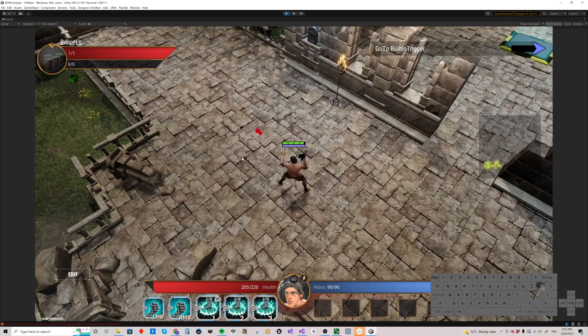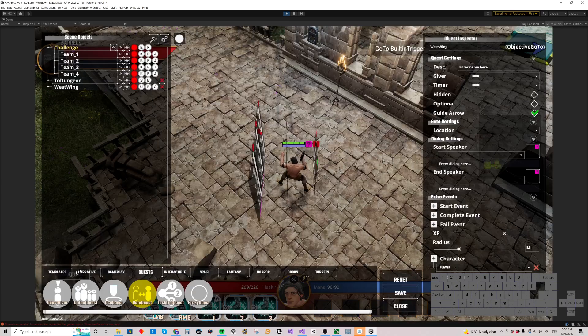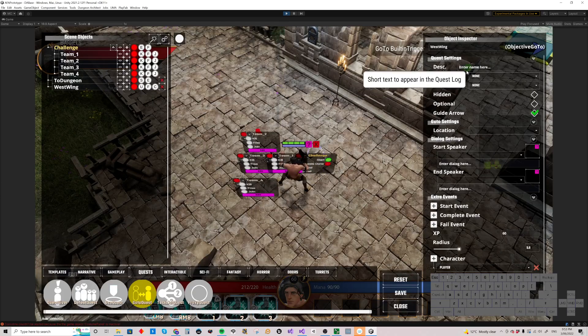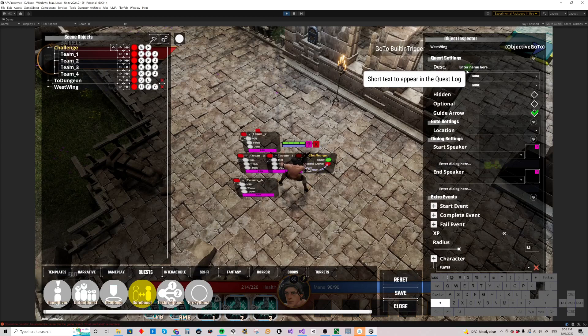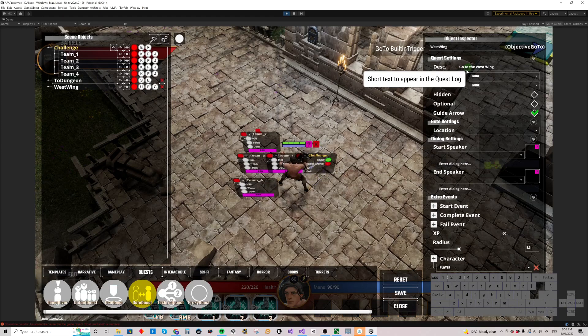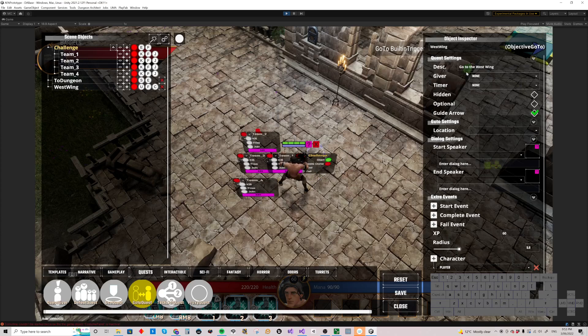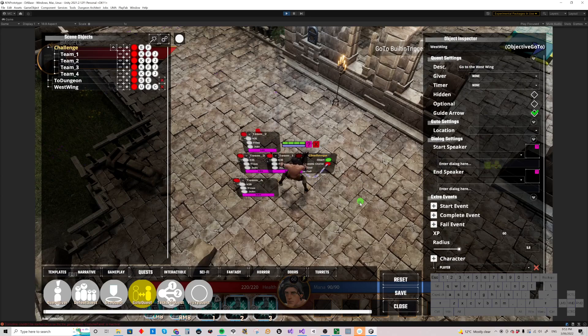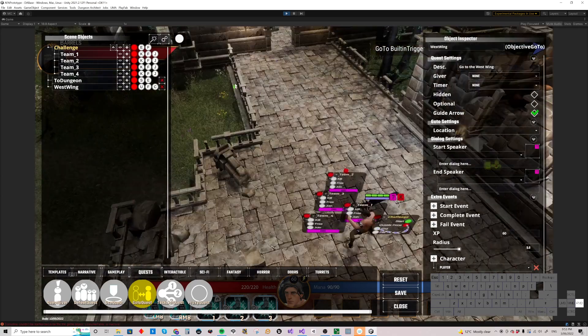That should actually say go to West Wing, so let's just edit that. Go to the West Wing. And you know, these can be useful for basically leading you towards a quest-giver, another quest-objective or whatever.